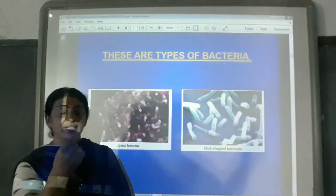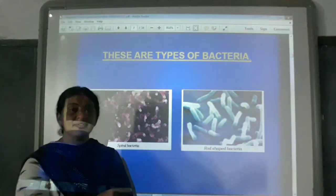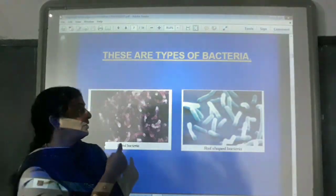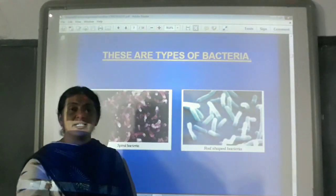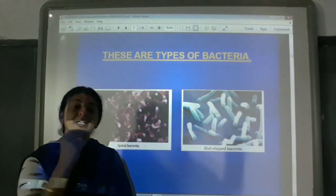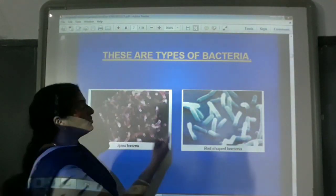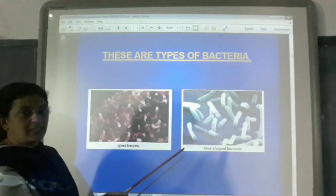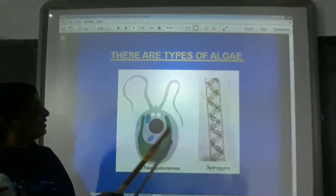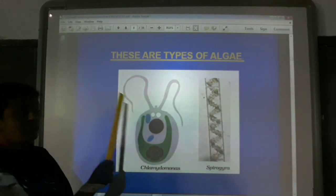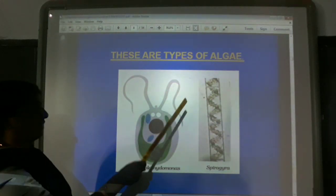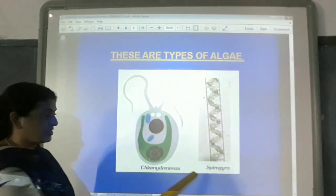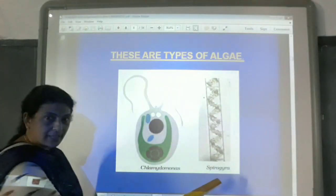Today I will recap whatever we learnt in the previous class. We learnt about the different types of bacteria — you can see the different types of bacteria found in the atmosphere and in nature. Then you find different types of algae: Chlamydomonas, Hexamita, and Spirogyra.